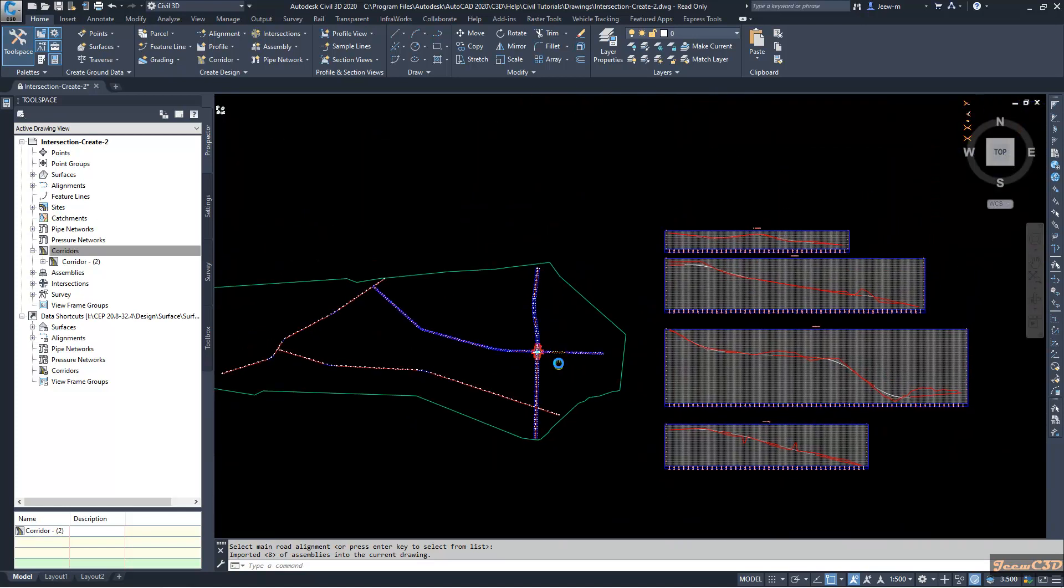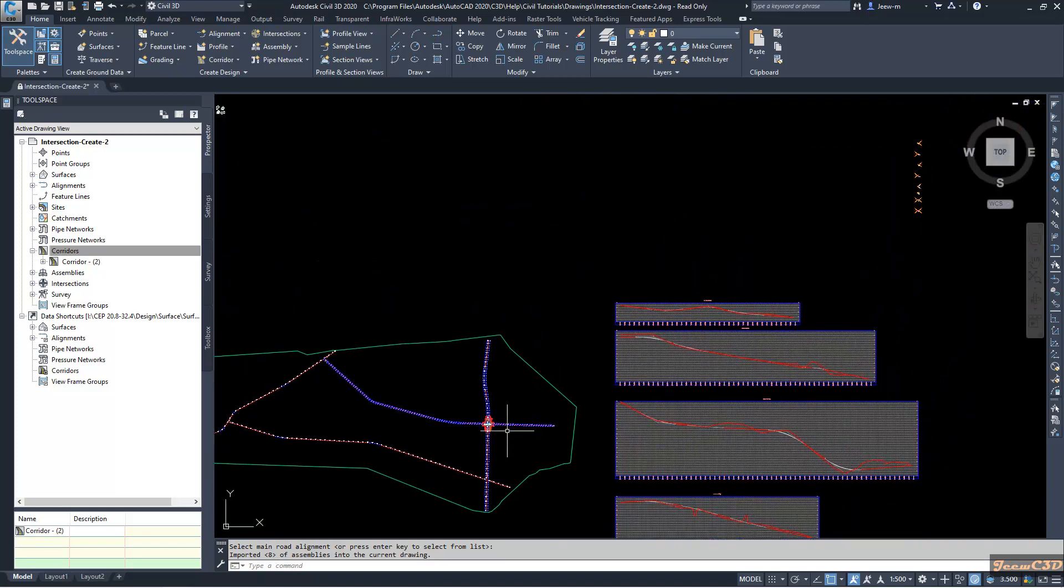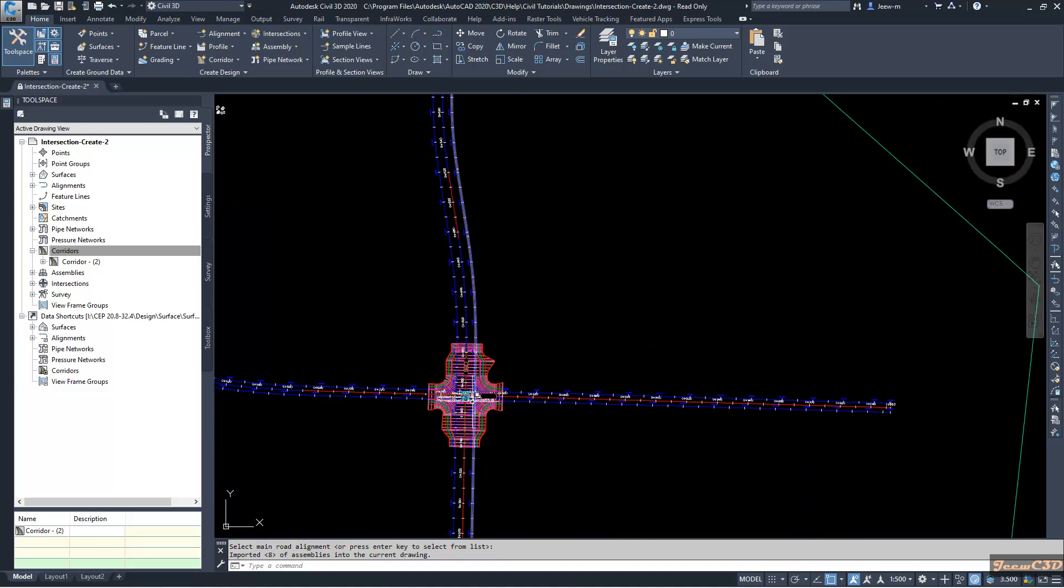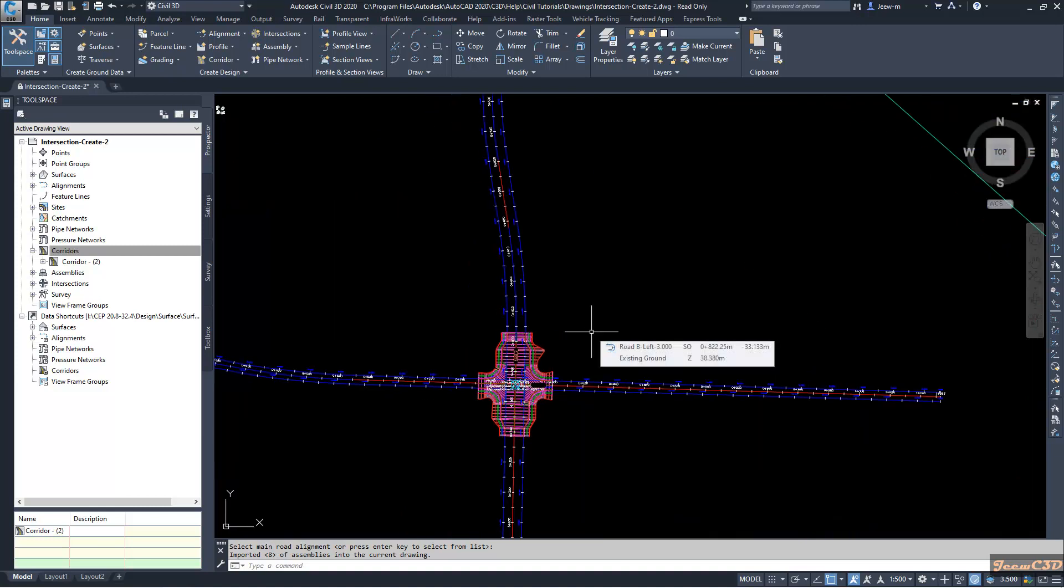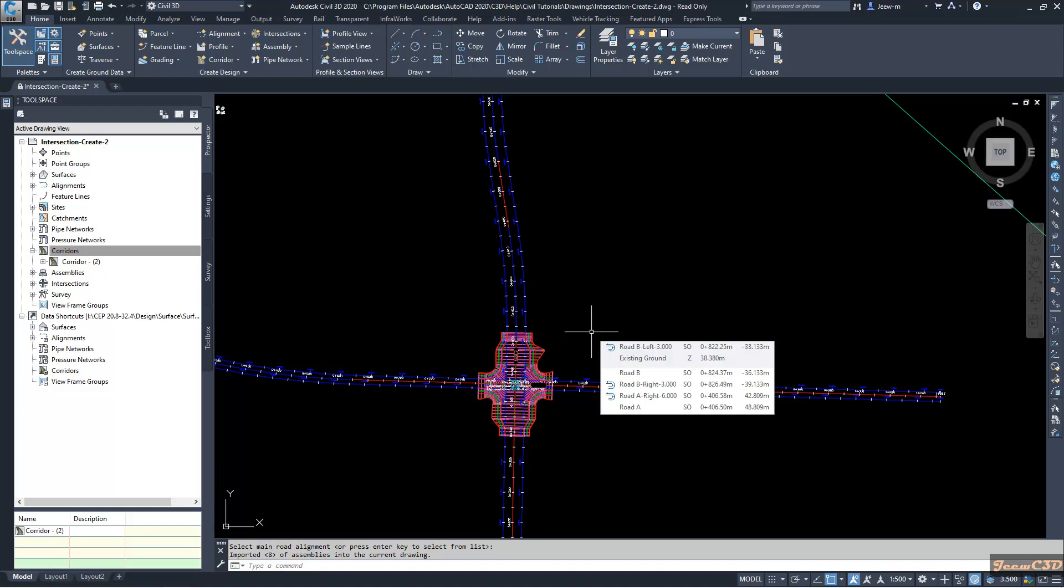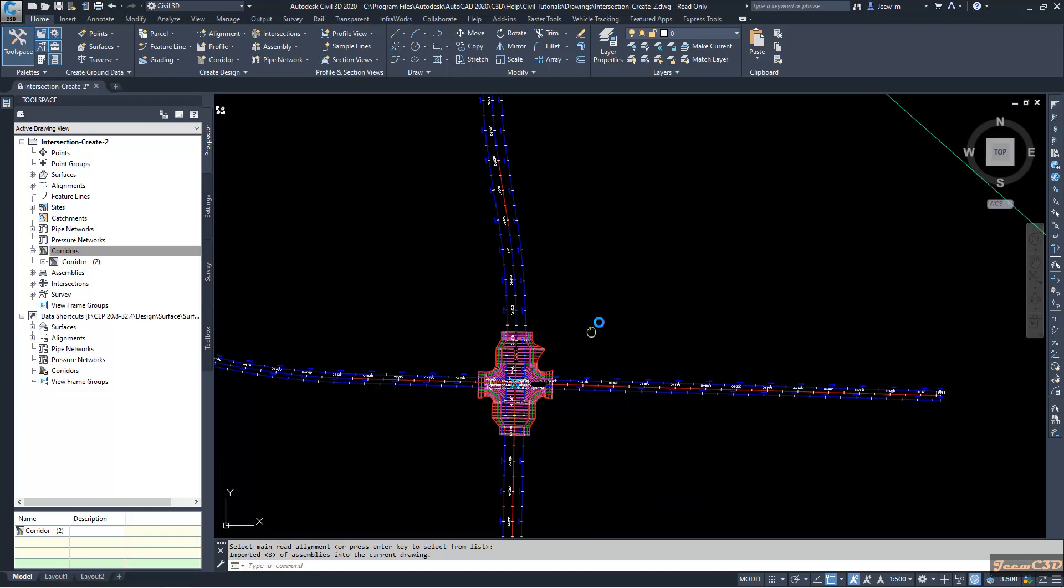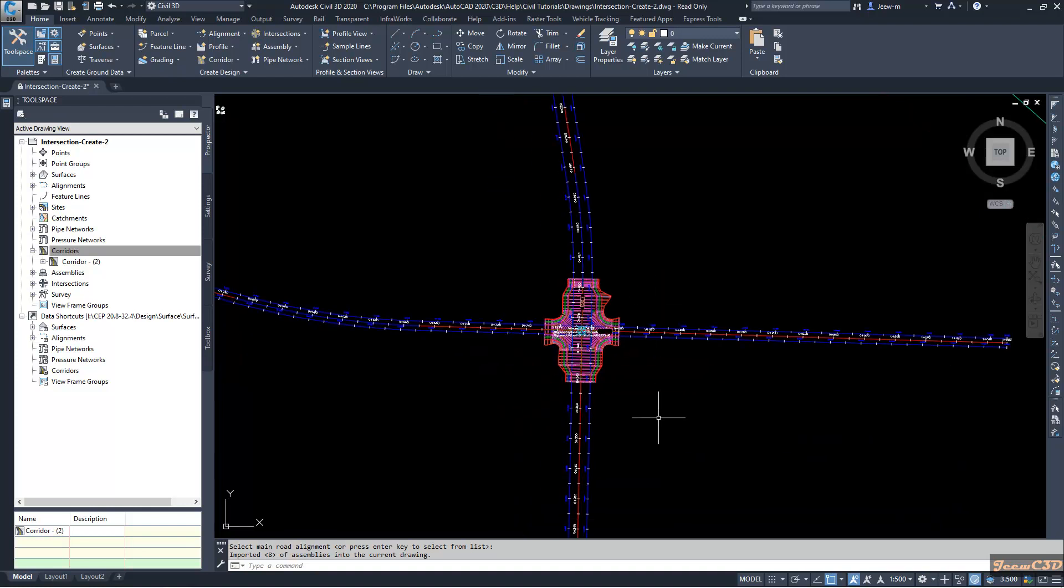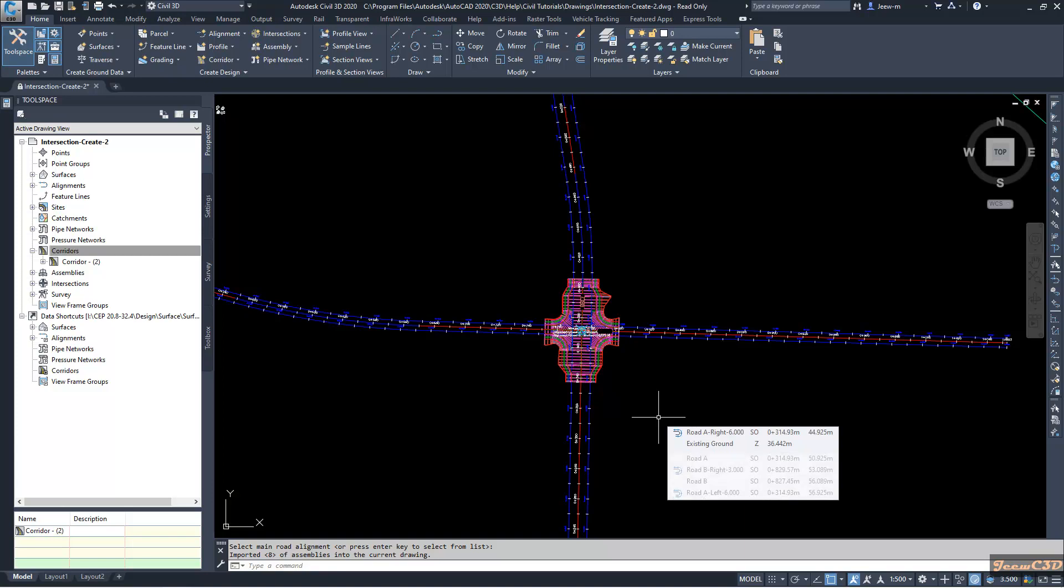So that is about creating the intersection with the turning lane or widening lane with the primary road crown maintained. In the next video we will look at another method of creating intersection, and after that we will look at how to edit the intersections, how to edit the intersection geometry, edit the profile, and edit the corridor. So all related videos will be listed under the description of the video.